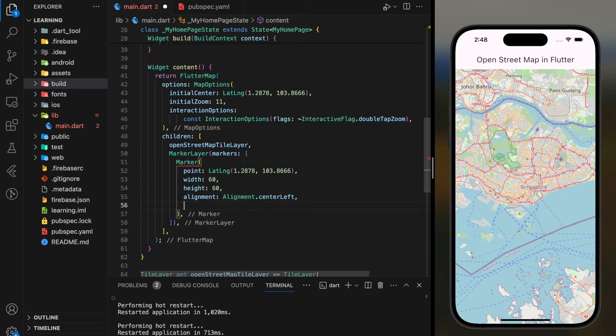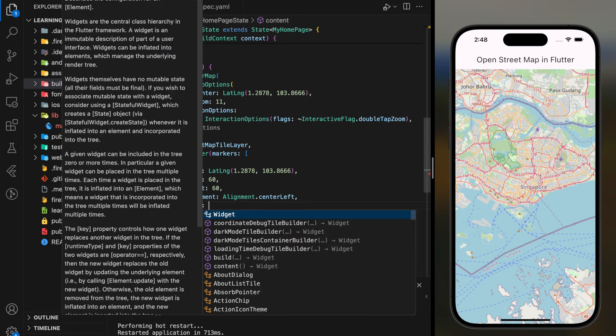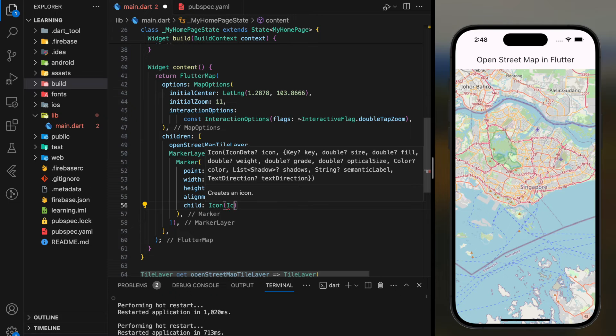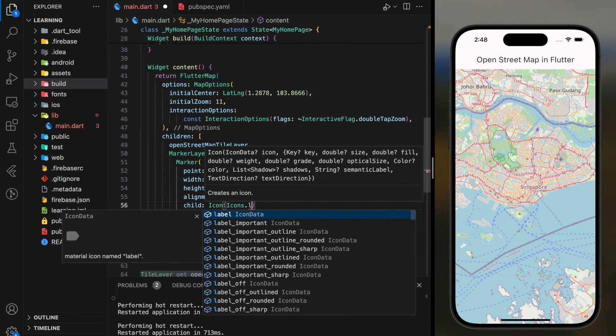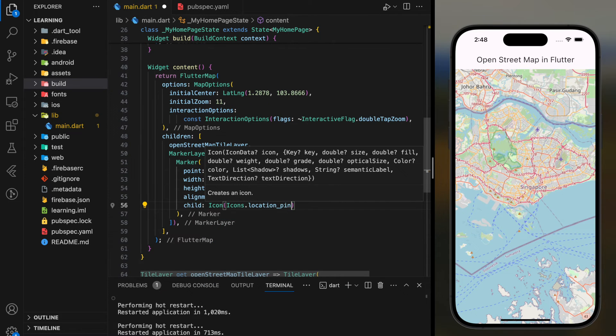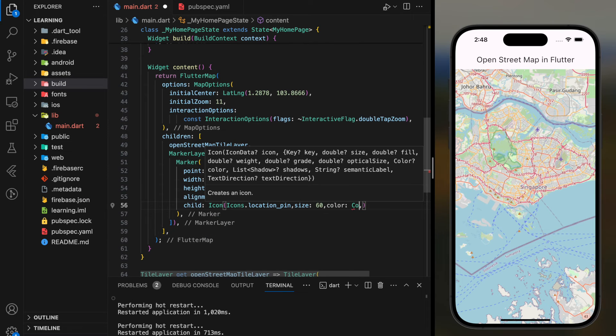Most importantly, in the child parameter add a location pin icon with red color so it looks like a location marker on the map. You can adjust the child widget as you require.